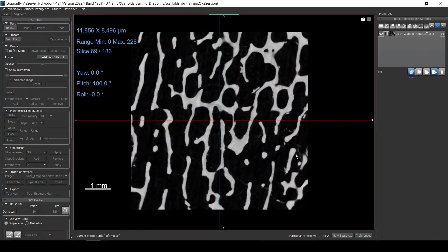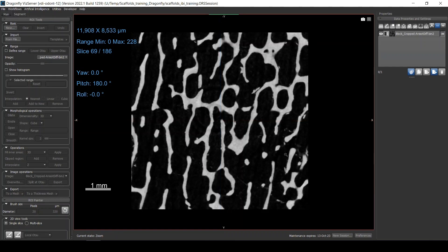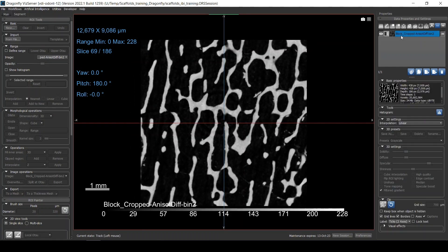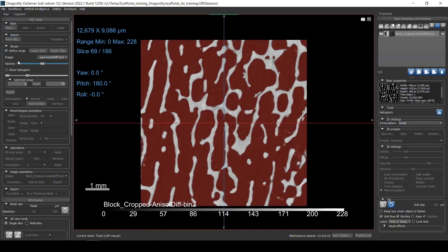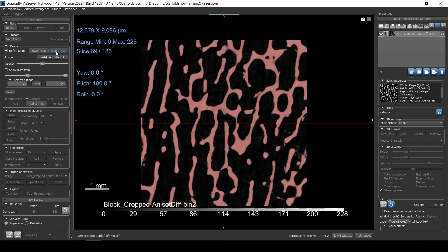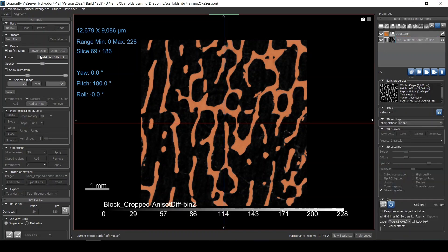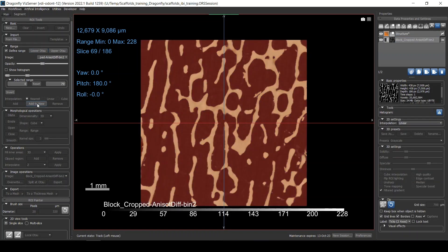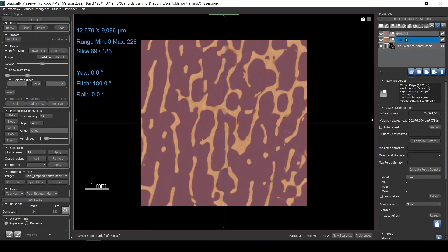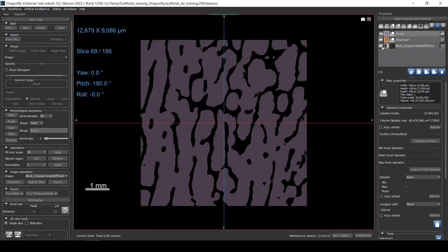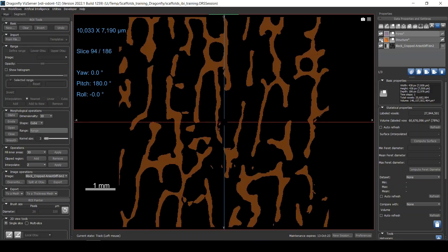What we're going to do first is segment the sample. This is quite simple — go to the Segment tab, define range, and use upper Otsu for the structure. I'll add it to a new region and call it 'structure,' and I can use the lower range for the pore space, which I'll call 'pores.' So now we have the pore space and the structure.